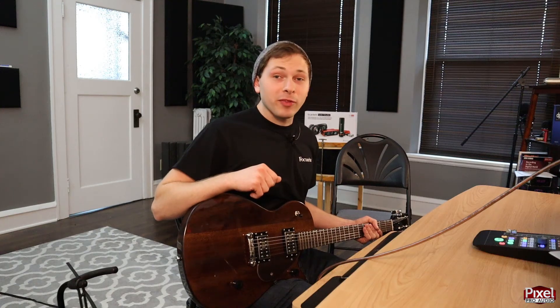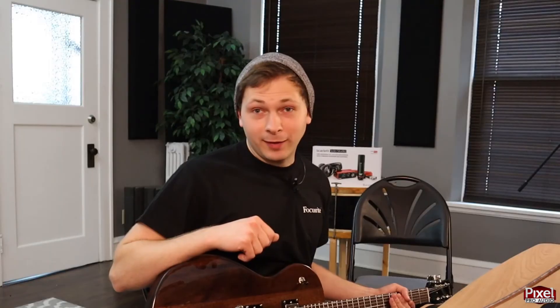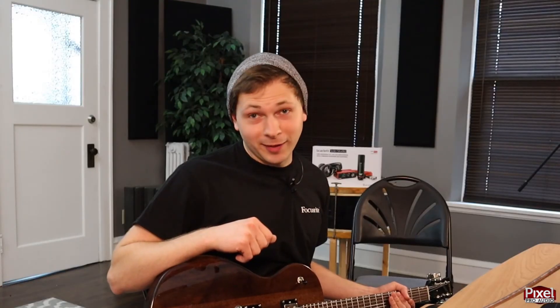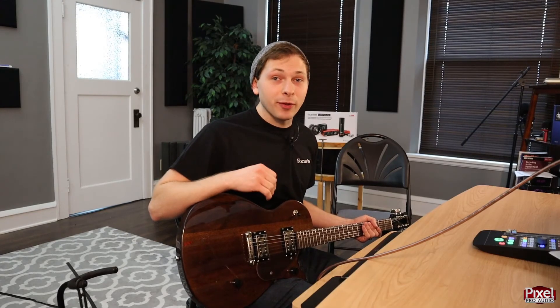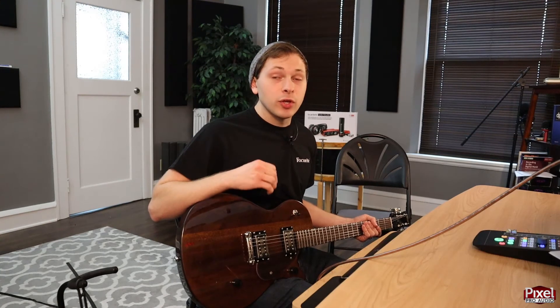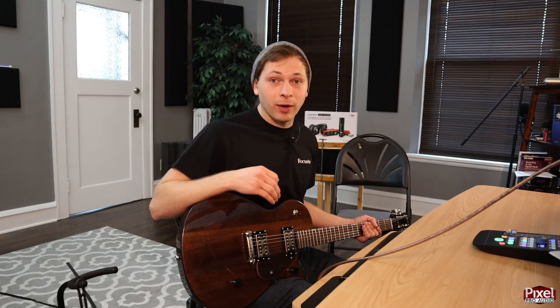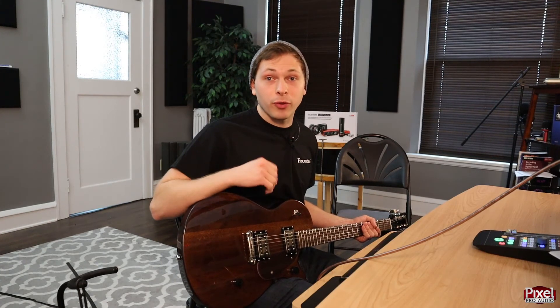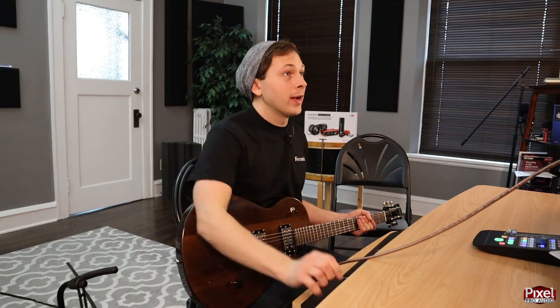If you make a mistake while recording the scratch track, like I do all the time, you don't have to re-record the entire thing. You can just focus on the spots you messed up on and punch those in. I'll show you how to do that now.